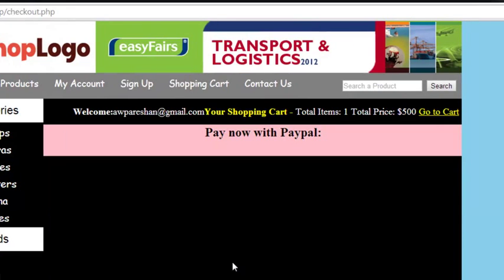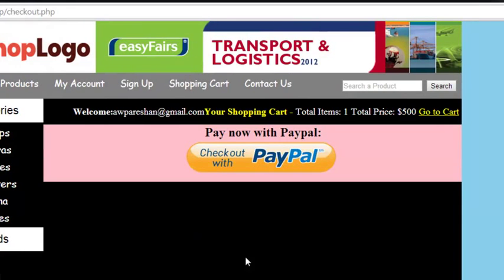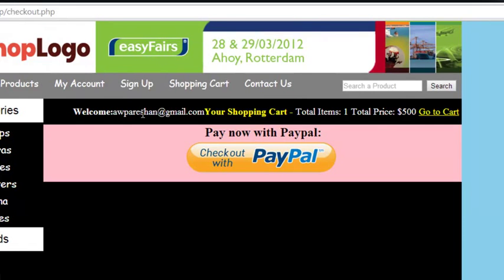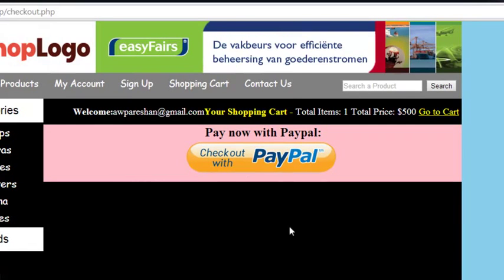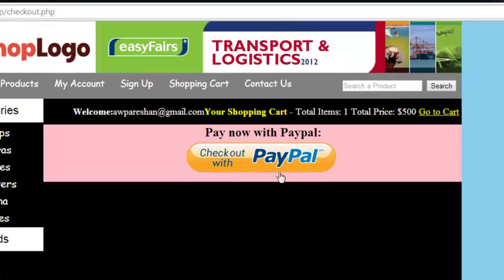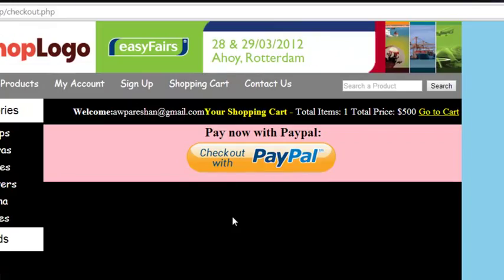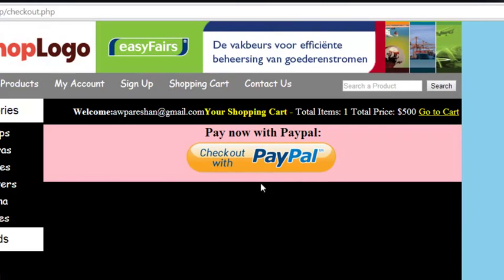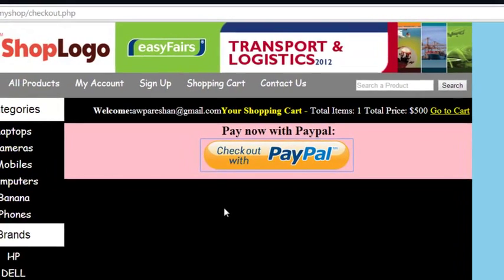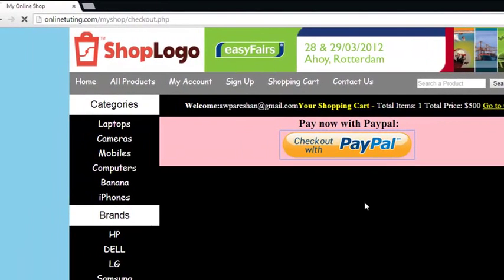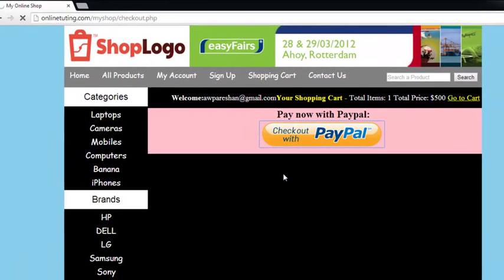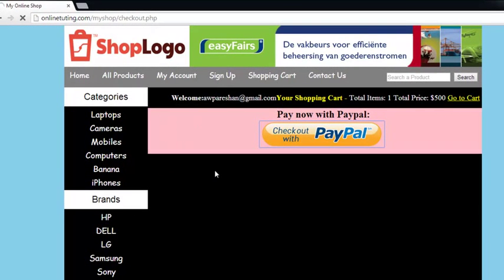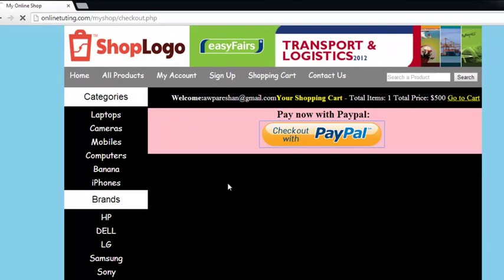When they log in, their session is activated and now they have the PayPal button. We have integrated PayPal as the payment gateway for online payments. They can simply pay by clicking the PayPal checkout button, and they will be taken directly to the PayPal website where they can complete the order.